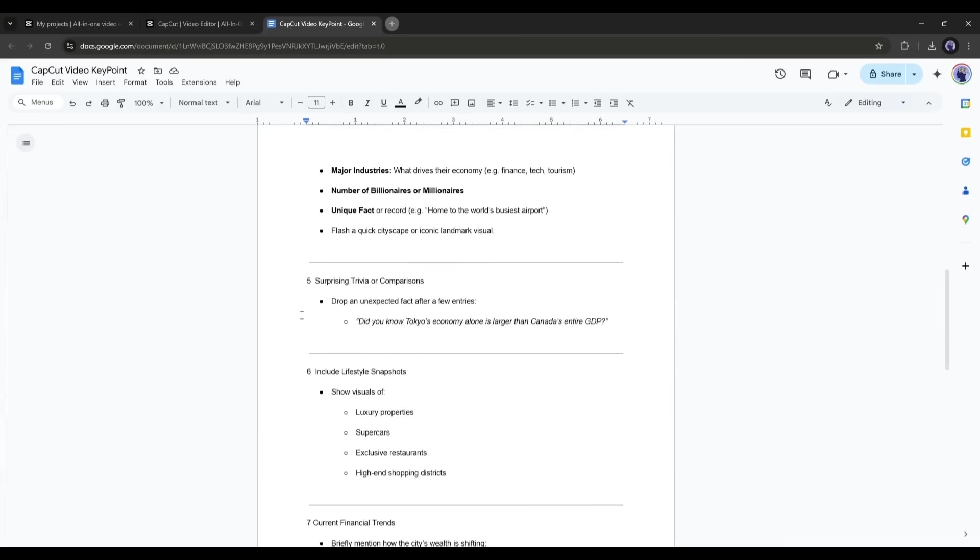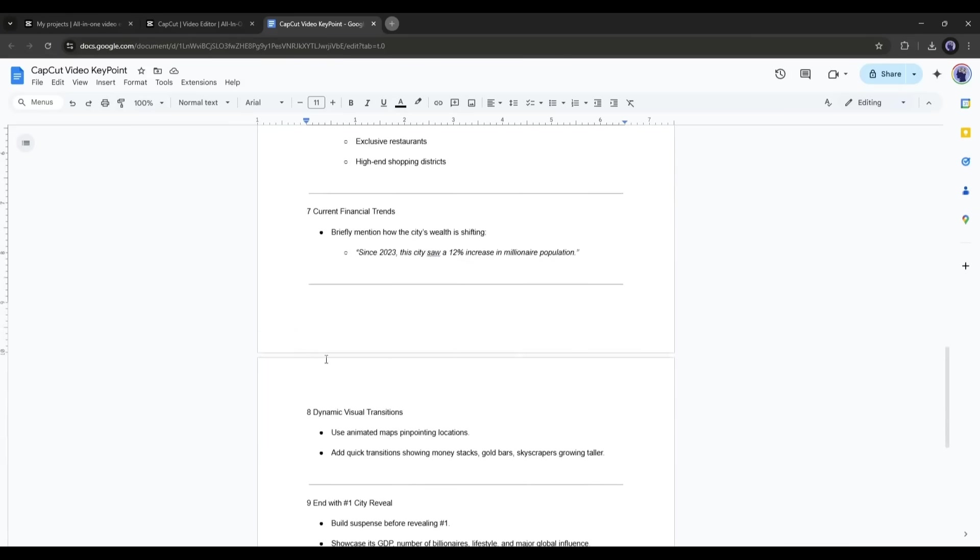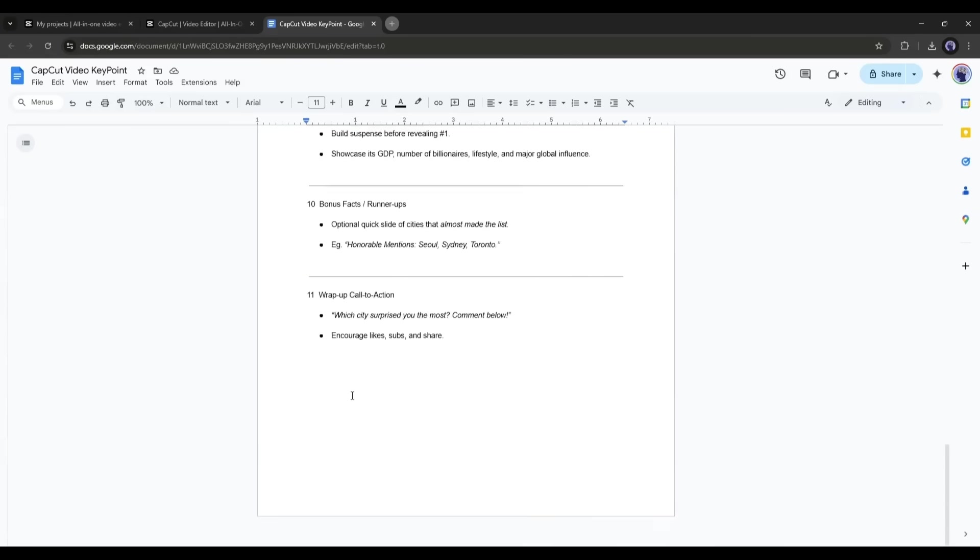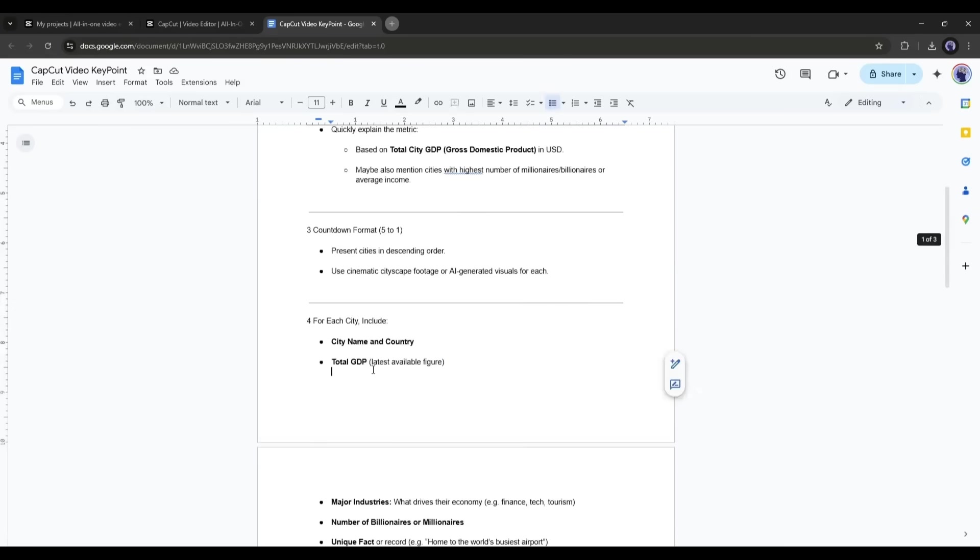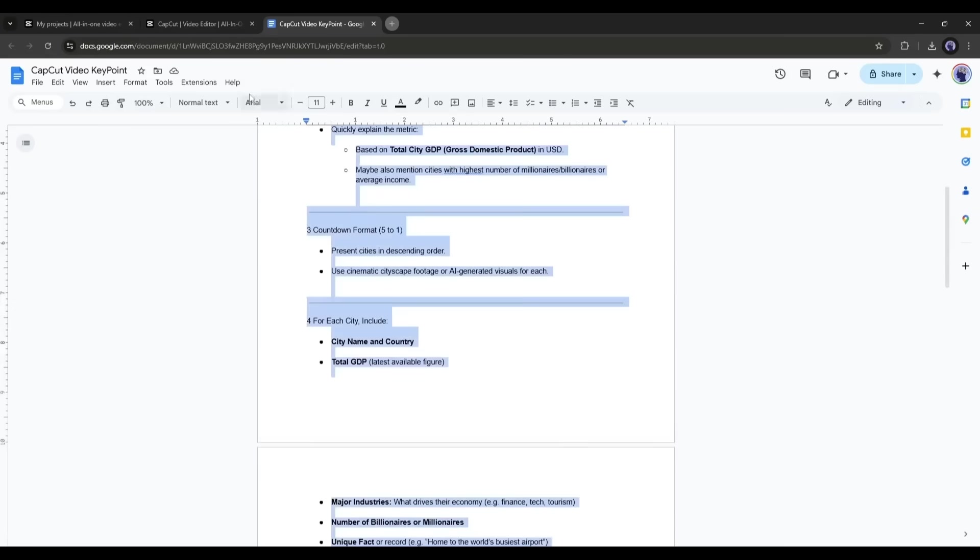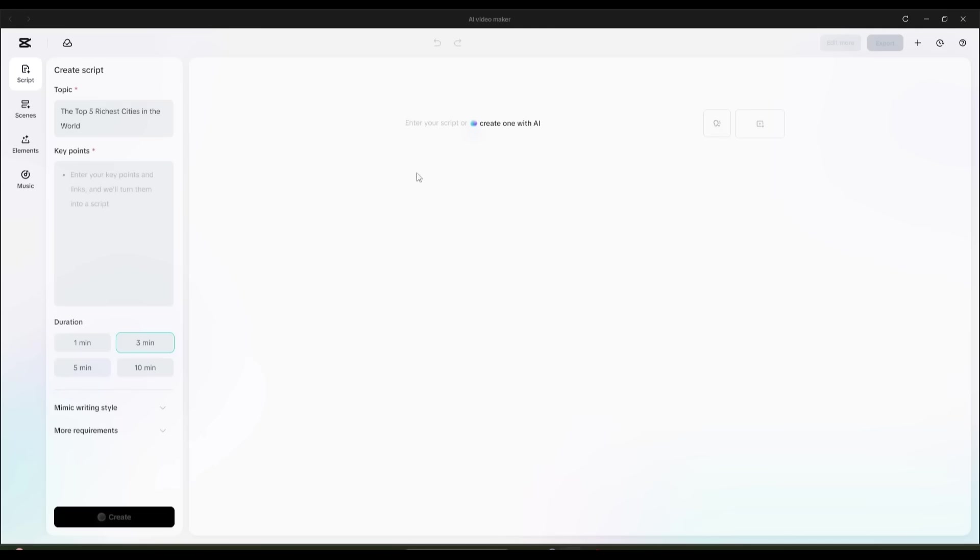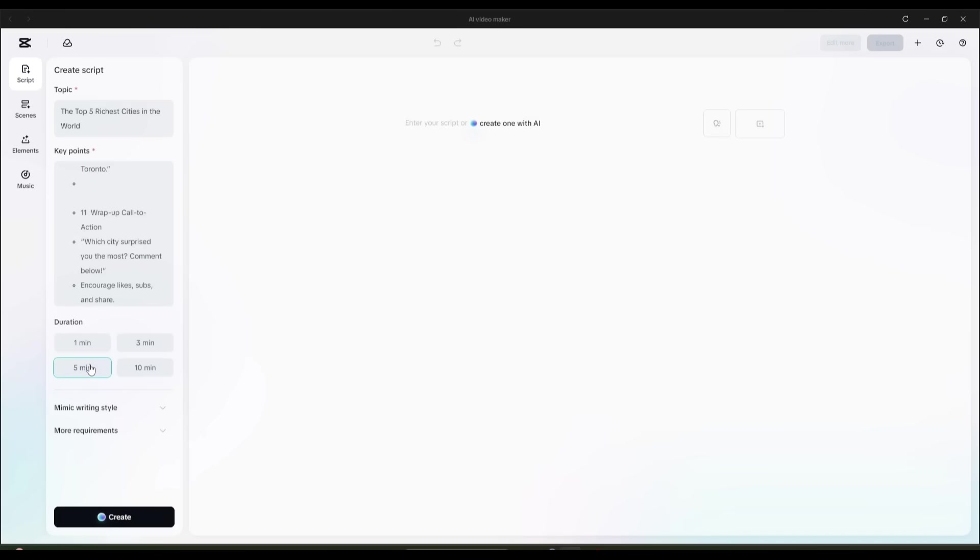Basically, what we exactly want in this video. However, I will add this to the description box. After entering the key points, set the video duration. I am selecting 10 minutes.